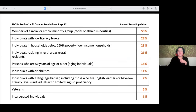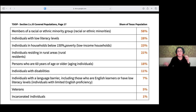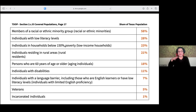In the covered populations section on page 27, you'll find a list of covered populations and the share of the Texas population. For example, veterans represent 5% of the Texas population. Members of a racial or ethnic minority group represent 58% share of the Texas population. Page 27 includes not only this information but also tables, citations, and breakdowns of how these numbers were calculated.